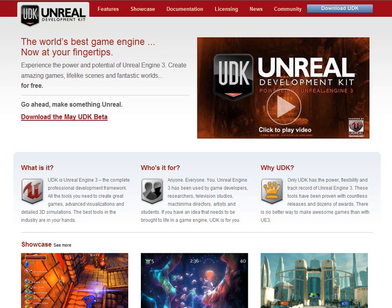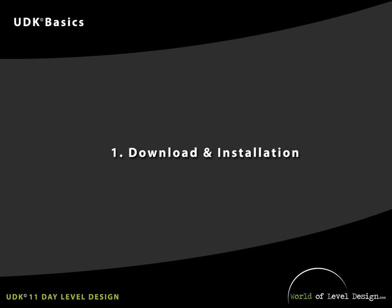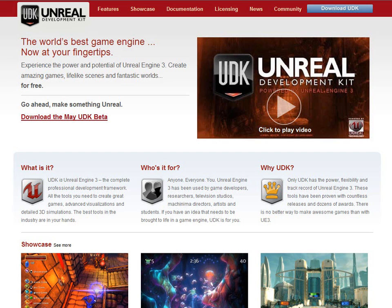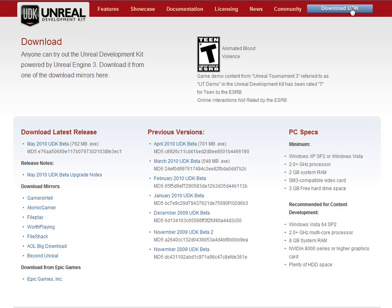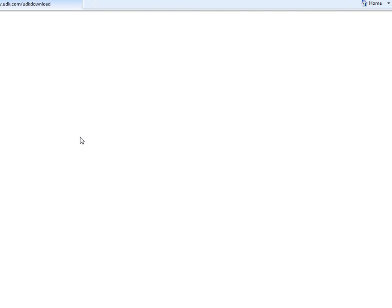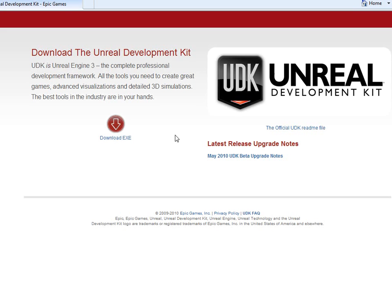The first thing we need to do is download UDK. Head over to UDK.com and when you come to the front page, you can click on download the UDK beta or you can go up here on top and download the latest version. In this case, it's May. Let's download this and install.